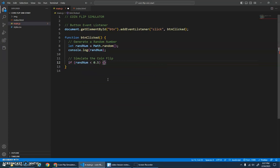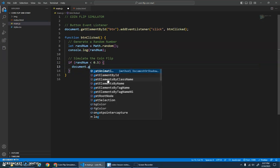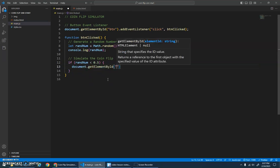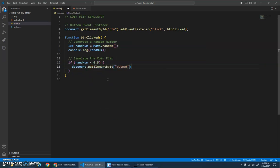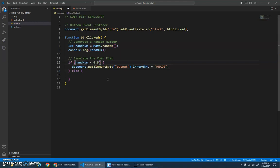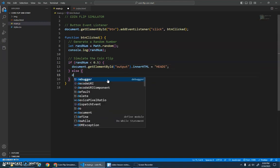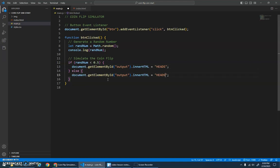And then we can add our else, right? Just testing that random number. If the random number that gets generated is less than this, do this. Else, we're copying and pasting here, ctrl+C, ctrl+V, and then we want to change this to tails.